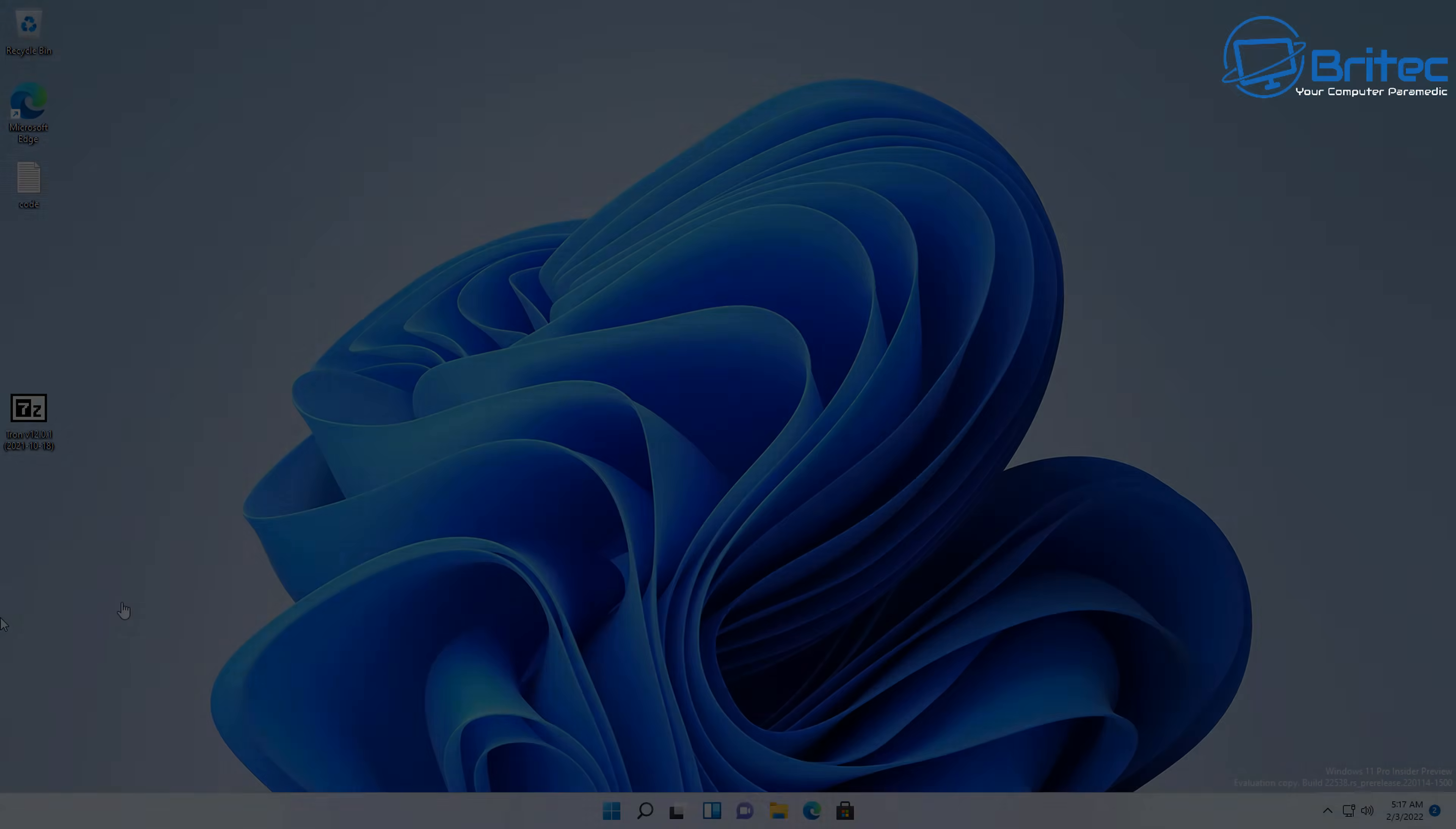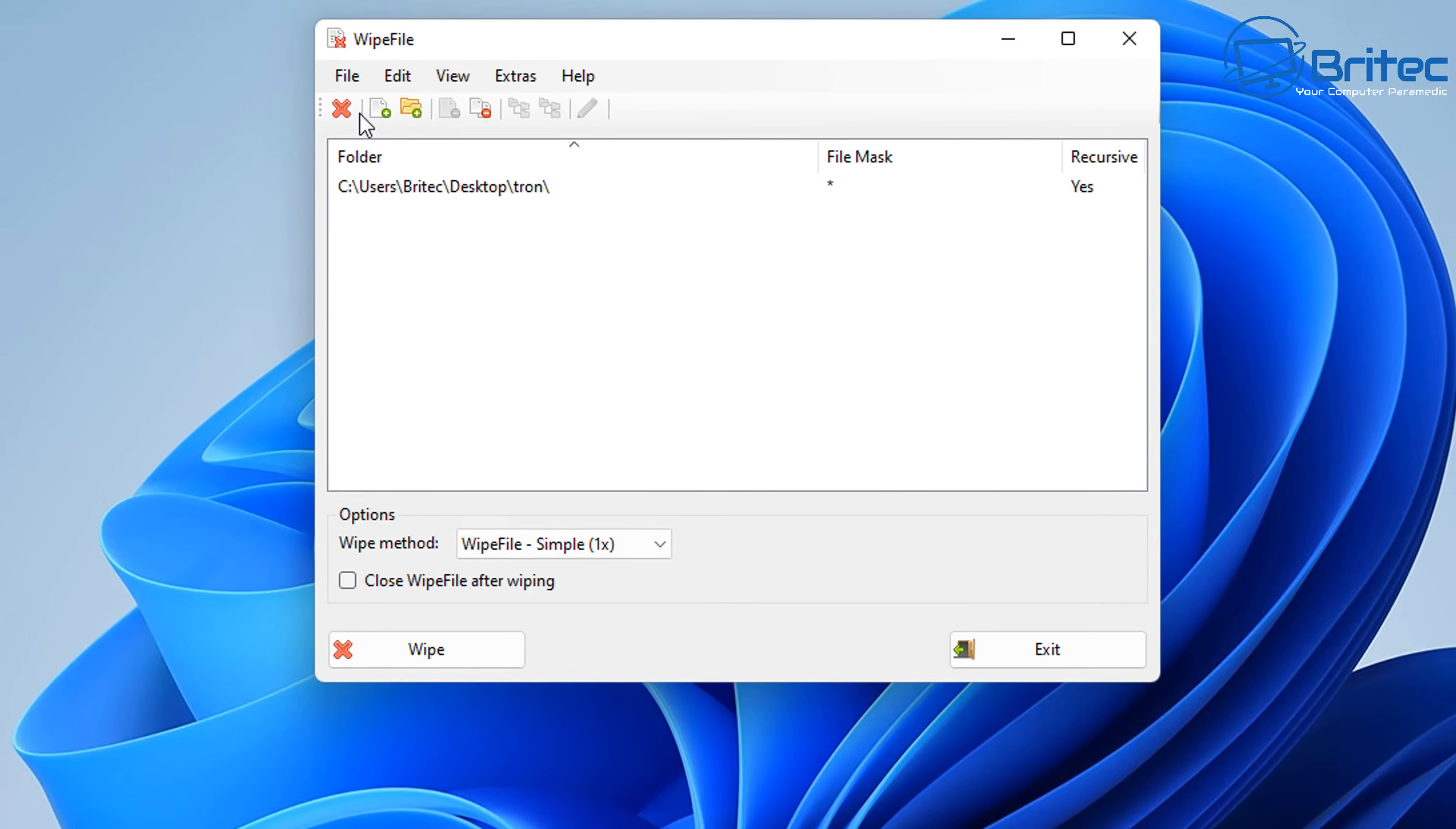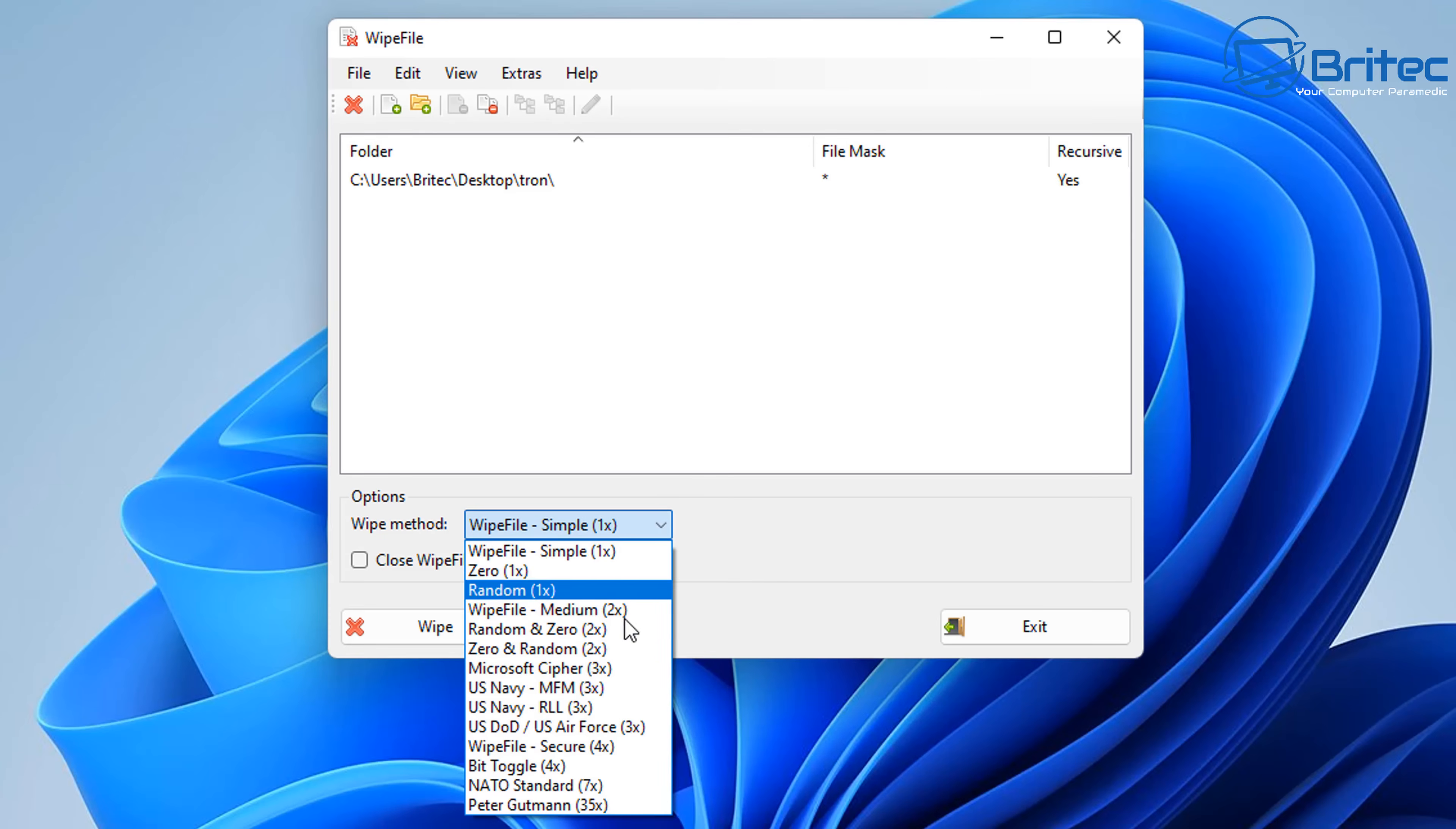So let's move on to another way of doing it. Now another way of doing it is using software. There's plenty of software out there that will secure erase folders from your computer, and you can see this one here, it's called WipeFile. And you can go into the cross here, I've already dragged that 500 megabyte file here.